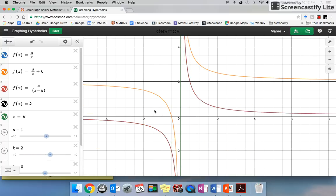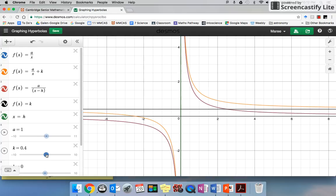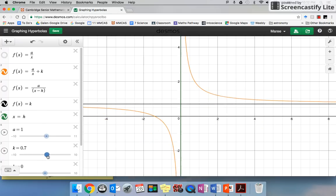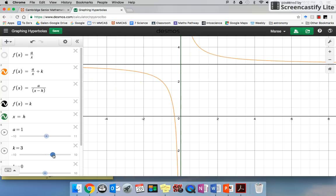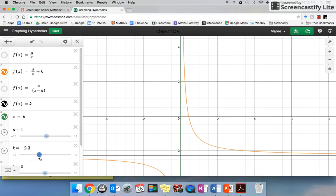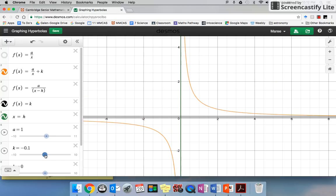Now this line here that the graph never touches — if I go back to where it was at zero — we call this an asymptote. So we have an asymptote. That was our black one, this was our green one. If I move my k value up, that whole graph just goes up and down, and the asymptote moves with it.